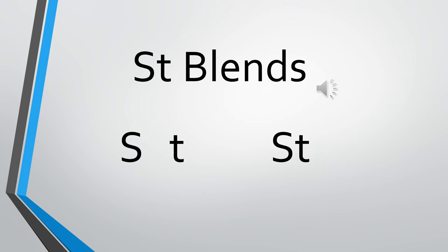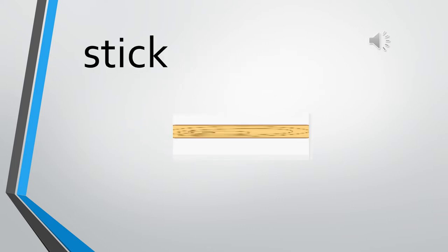Today we are going to do the next S blend, that is ST. We know the sound of S is S and the sound of T is T, and together they make ST. Can we repeat once? ST.